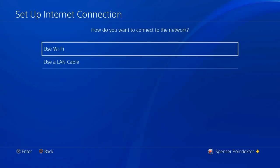After you hit set up internet connection, you're going to see this screen where it says use wi-fi or use a LAN cable. If you have a router next to you or plugged into your PS4 then hit LAN cable, that is going to be a much faster download. But if not, just hit use wi-fi if you're on a regular wi-fi.